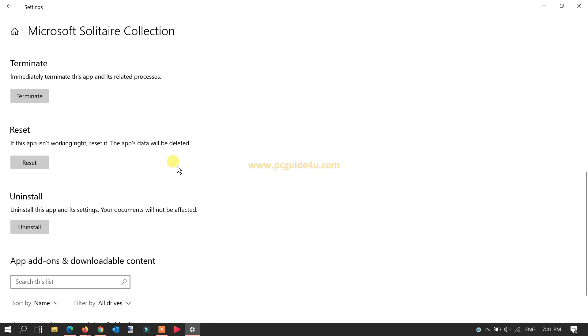We're going to do a reset, so all the statistics and everything will be reset and the game will be on default mode. So click Reset if you want.